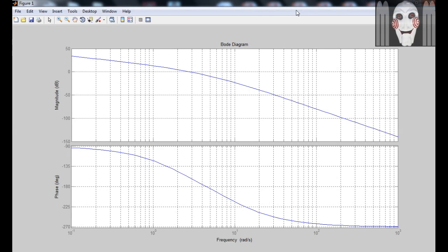So the bode plot describes the manner in which the magnitude and the phase of the given transfer function varies as a function of frequency.